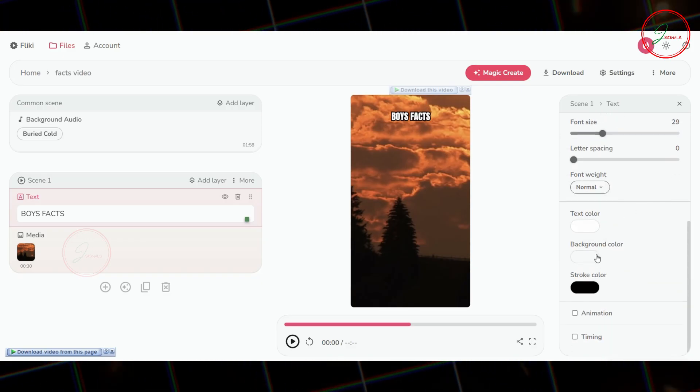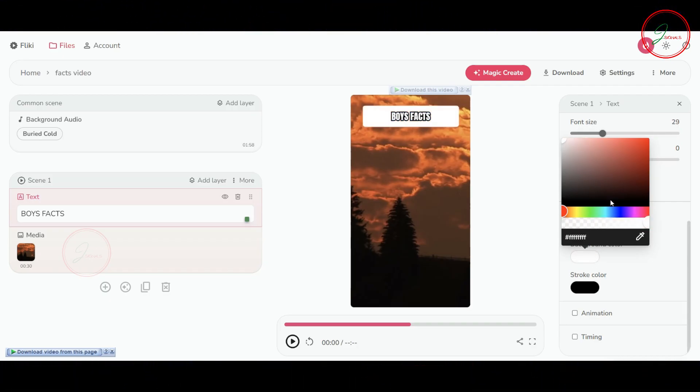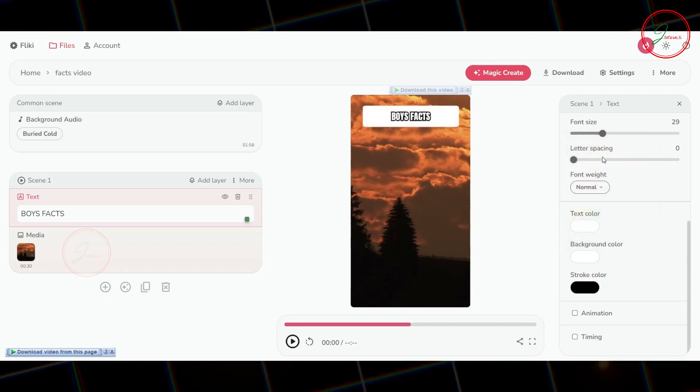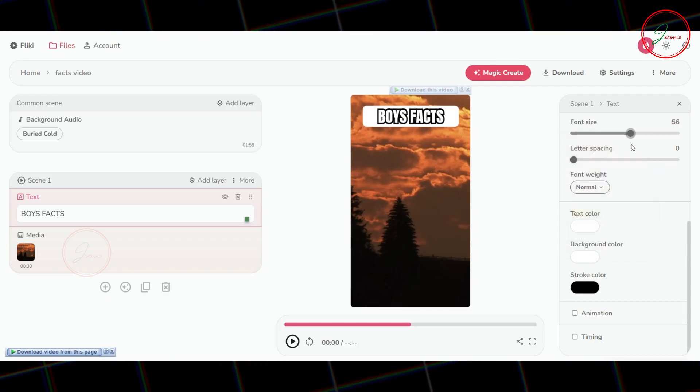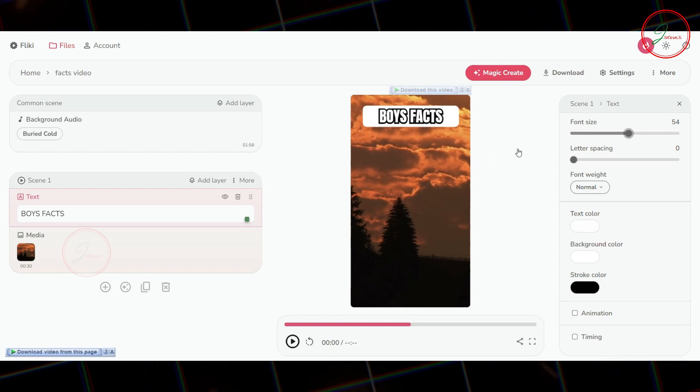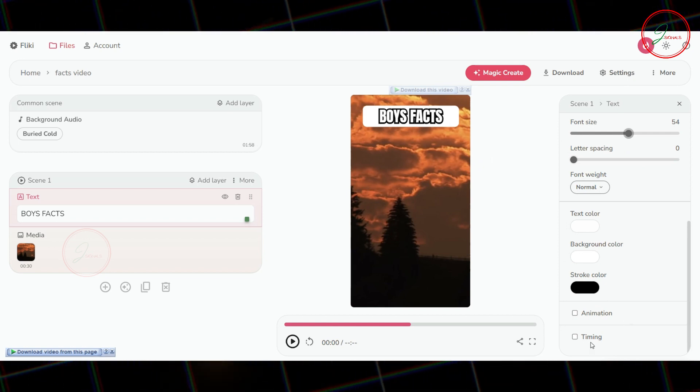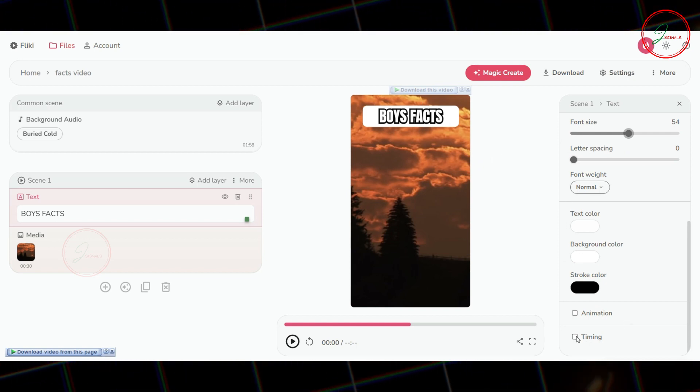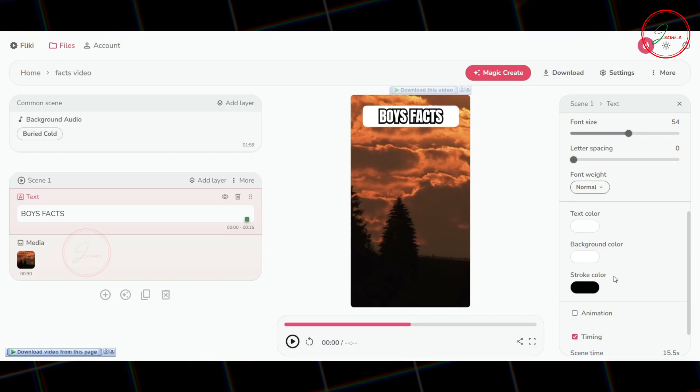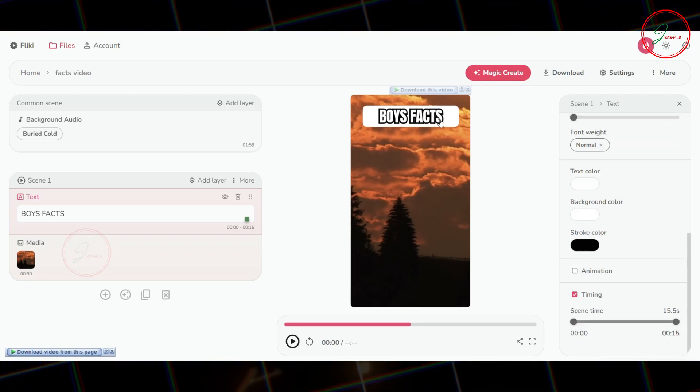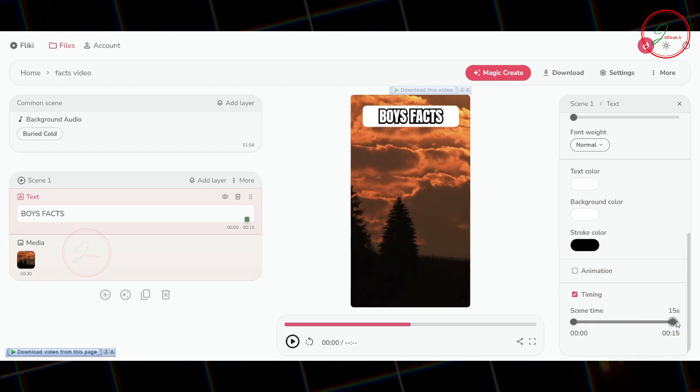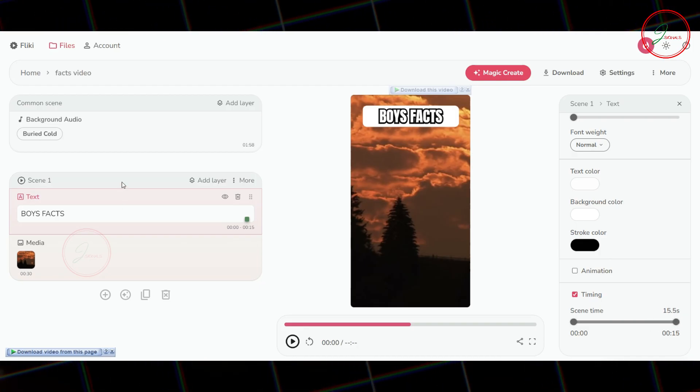Next, scroll down to set the background color for your text. You can also increase the font size to fit well within the background color. Once you're happy with the look, go to the Timing section. We want this title to appear for the entire video, so set the duration to cover the full length of the video.